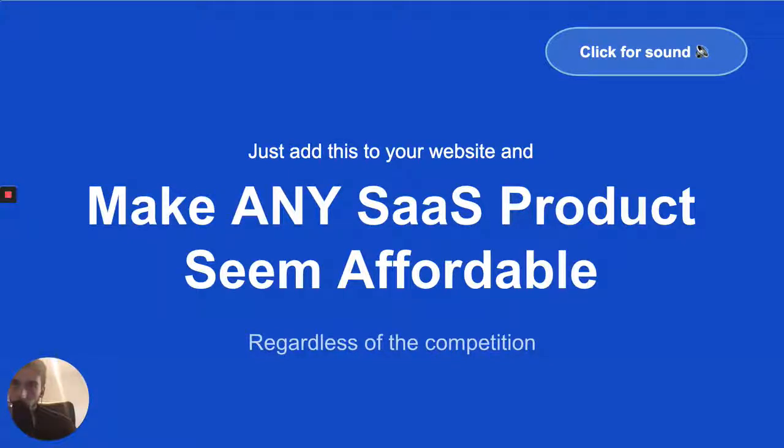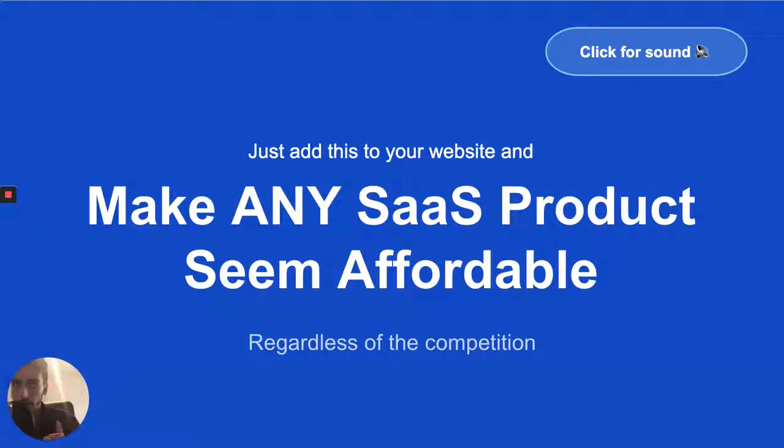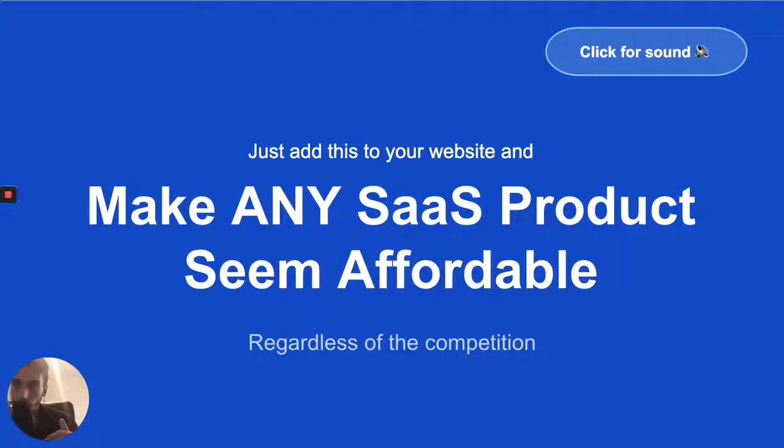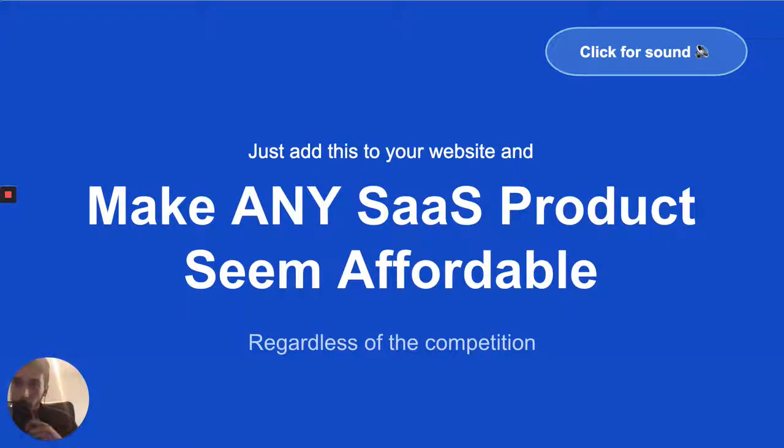Hey guys, welcome to another video. In this one I'll be talking about how to make your SaaS product seem extremely affordable and make the pricing seem like a no-brainer, regardless of the competition.